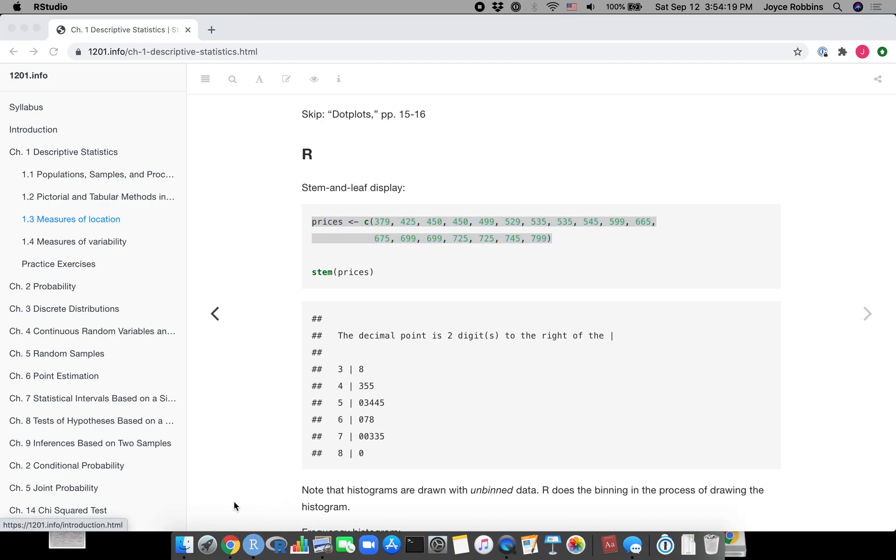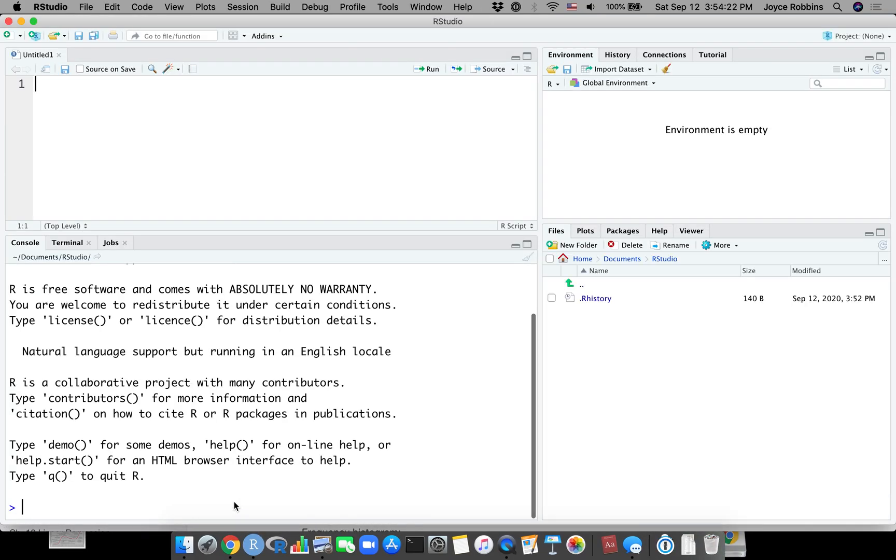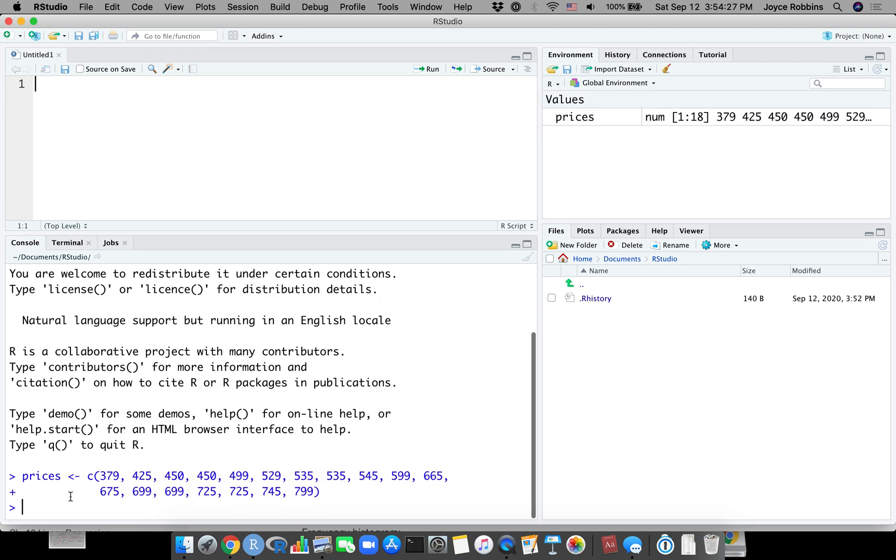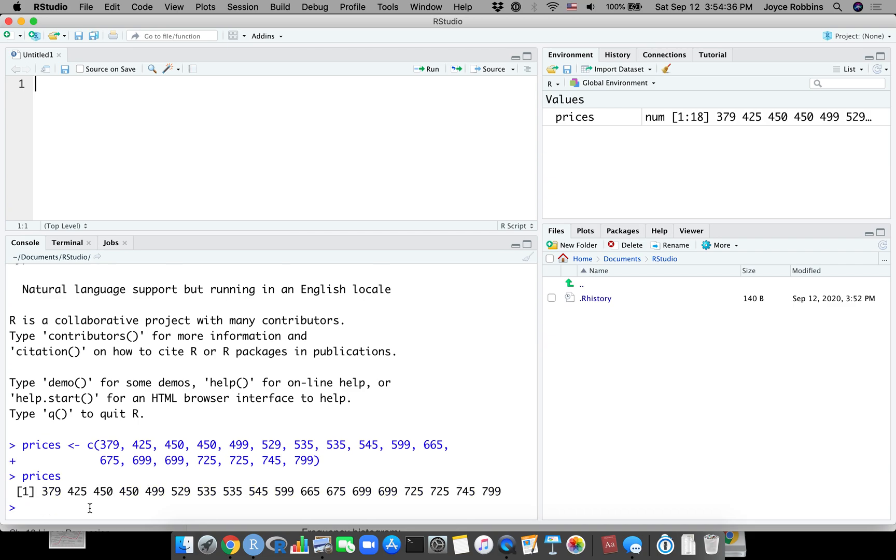I'm going to paste it into the console and I see I have the variable prices. If you want to be really sure that it's there, you could type prices and see that in fact you have the data.